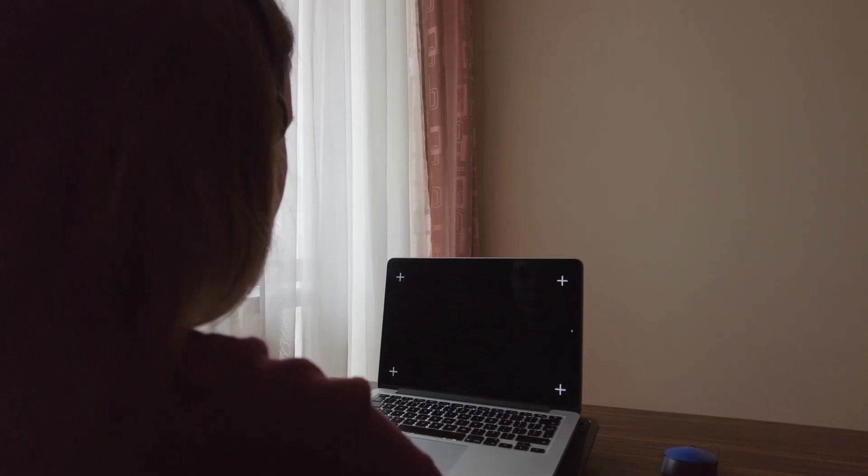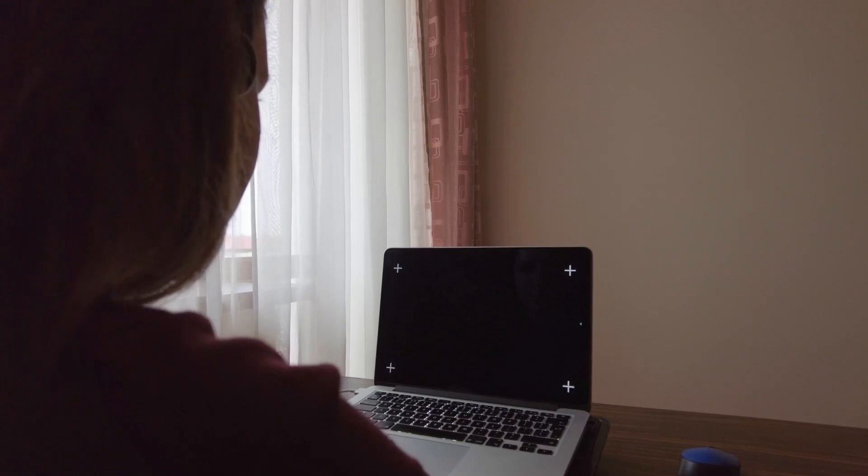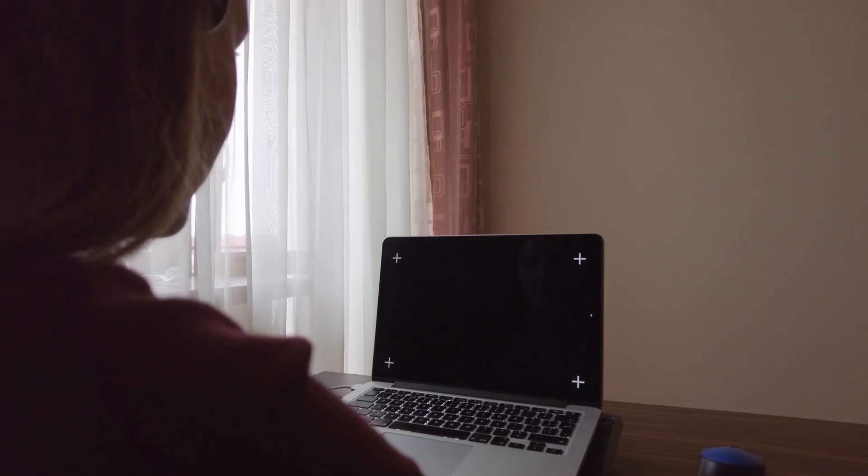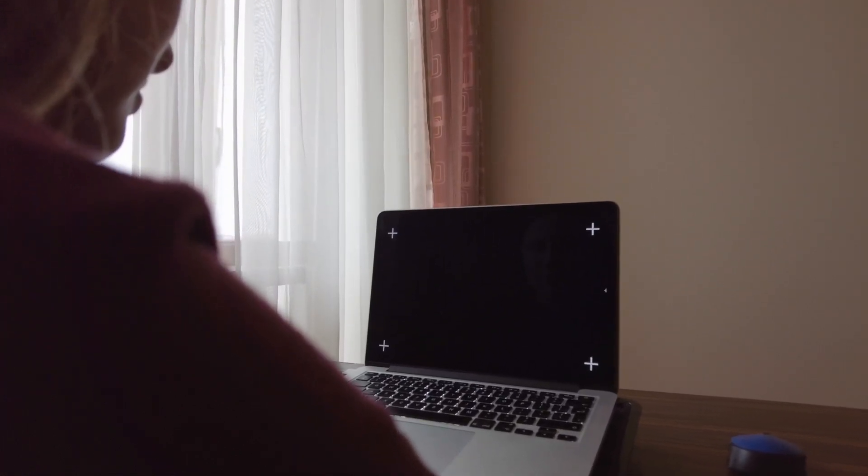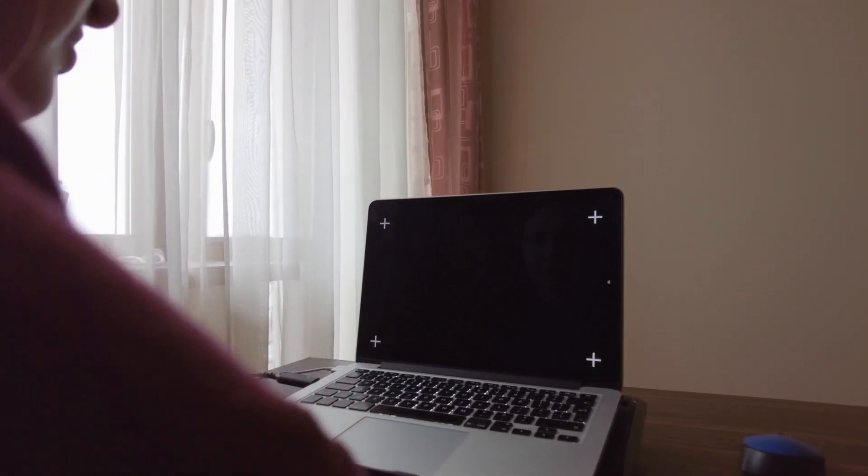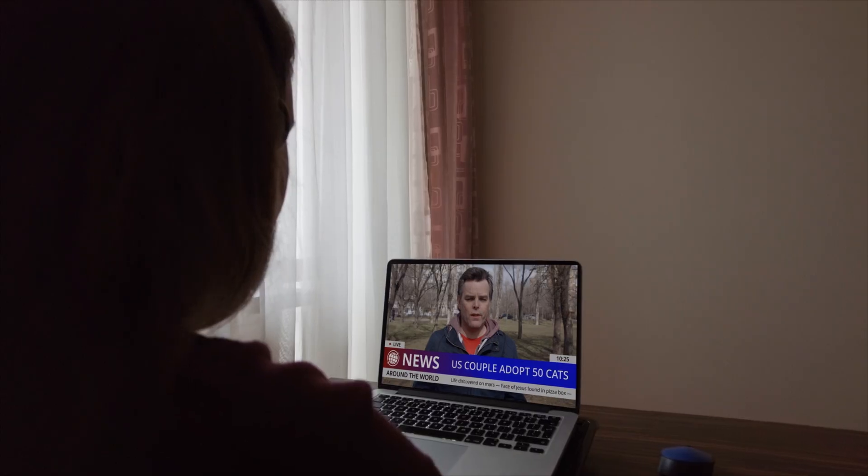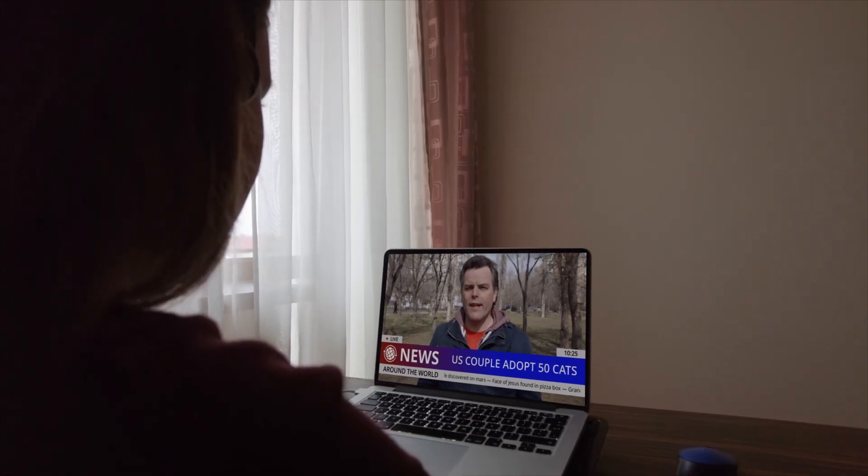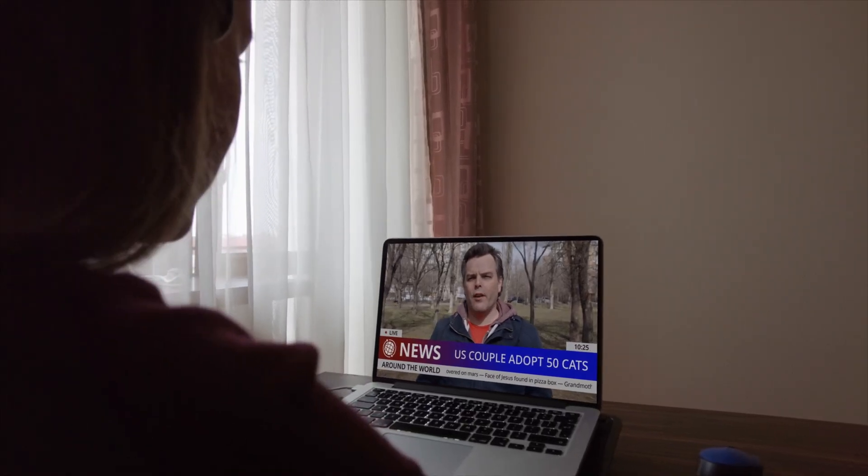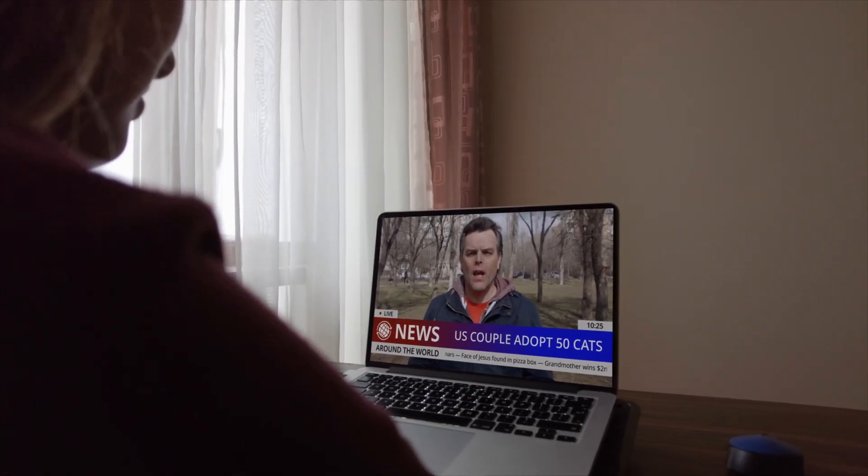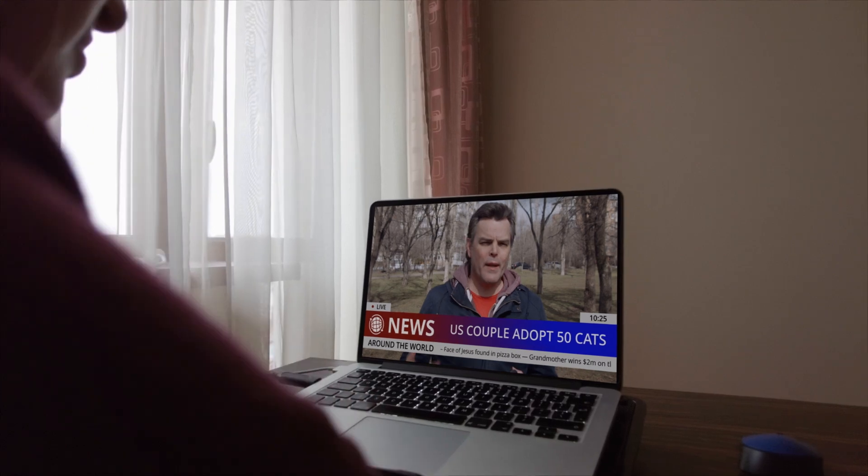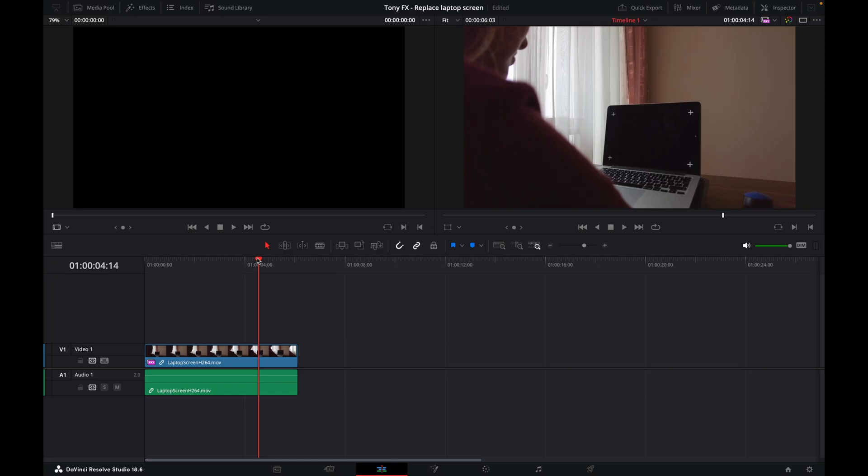Hi everyone, I'm Tony. Welcome to my channel. Replacing screens on TVs, phones, and laptops is a common VFX technique, and that's what we're going to do today in this tutorial. We'll take this shot of a laptop and replace the screen with a video clip using the Fusion page of DaVinci Resolve.